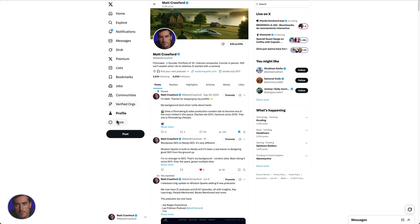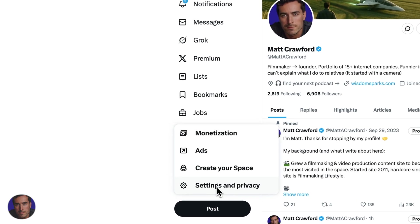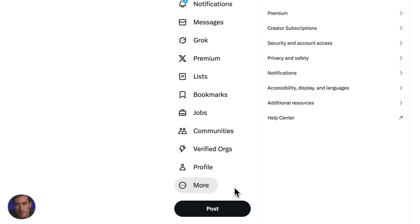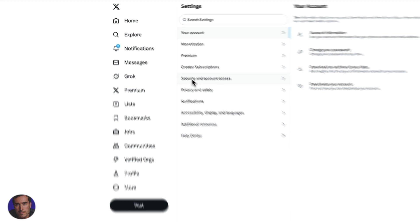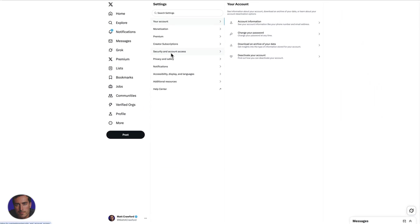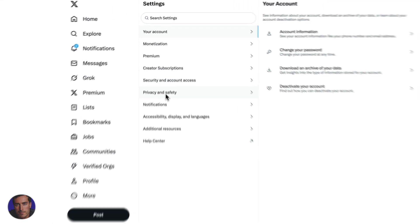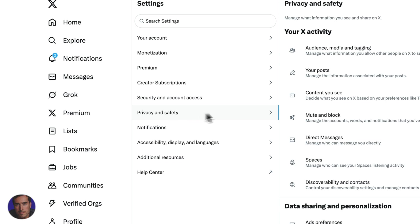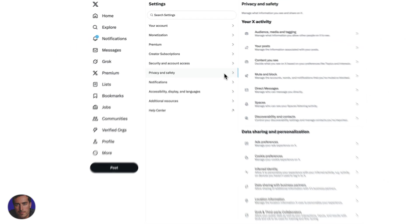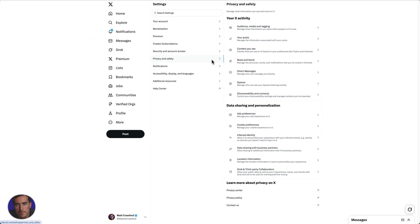Just below profile here on the sidebar, we can click on More and then we're going to click on Settings and Privacy at the bottom. From here we need to click on Privacy and Safety, so it's towards the bottom here. These settings are a little bit buried but they're not too hard to find.